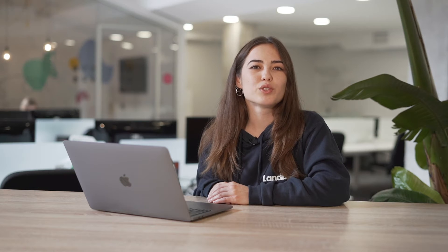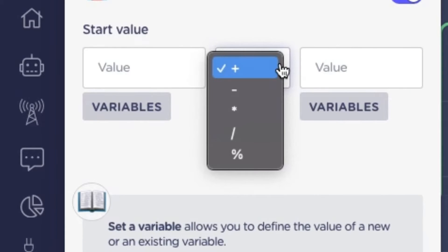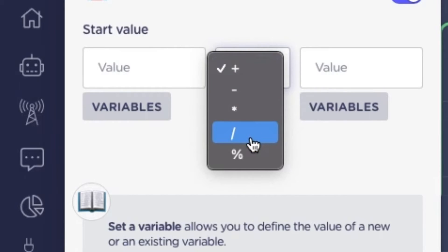The variable block gives you the option to choose if you want your value to perform a calculation. Keep in mind that only number and dates can do that. For numbers, the available operations are addition, subtraction, multiplication, division, and modulus reminder.